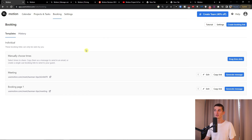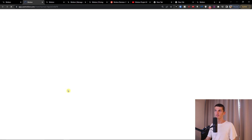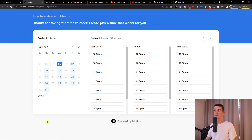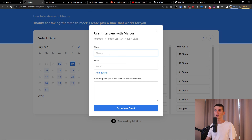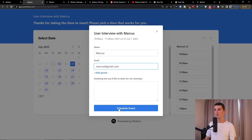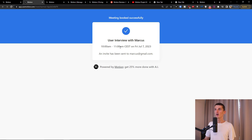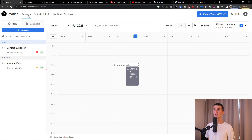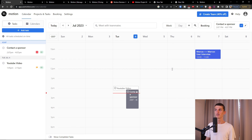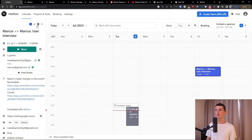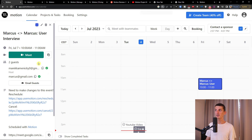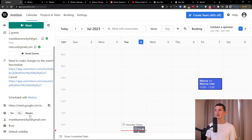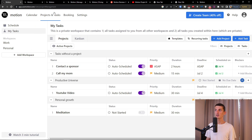Now I have the meeting template. I'll open it — we have Monday, Wednesday, and Friday available. I'll press 10 AM, enter a name, and schedule the event. We now have the User Interview with Markus, and an invite has been sent to my email. Looking in the calendar — here it is: Markus User Interview. We can see the meeting details, the host, and the guests. That's pretty much it — it works as intended.